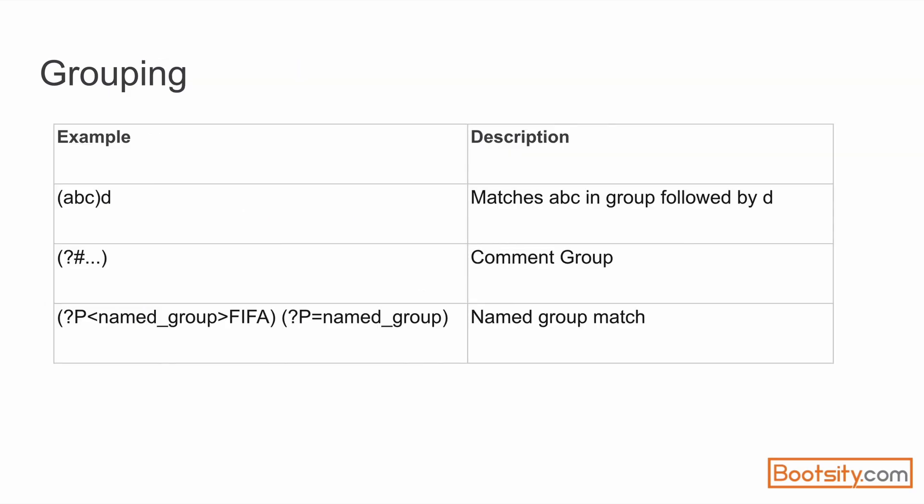Let's see some of the most widely used or most important group constructs before we try them on regex101. So first is (abc)d. Here what we have done is we have created a group and then what we are saying to the regular expression engine is that I want to match abc as a group followed by d.